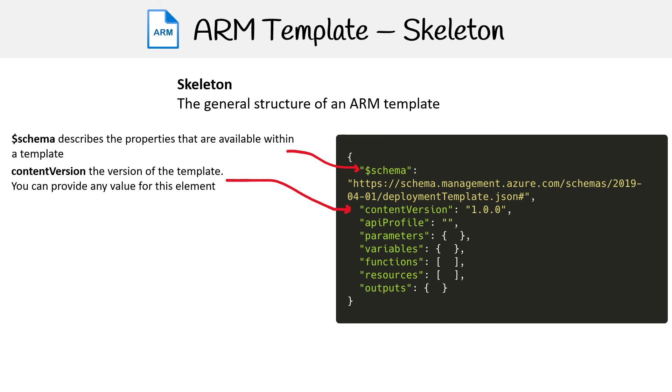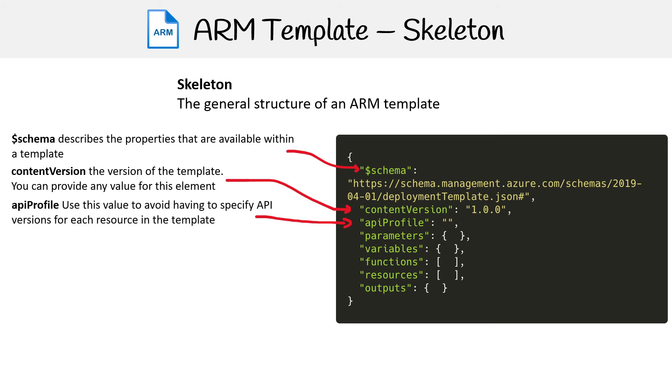Then you have the content version. This is the version of the template, and you can provide any value for this element. It's totally abstract, it's just your way of keeping track of the version of your current template. Then you have the API profile. You use this value to avoid having to specify API versions for each resource in the template.